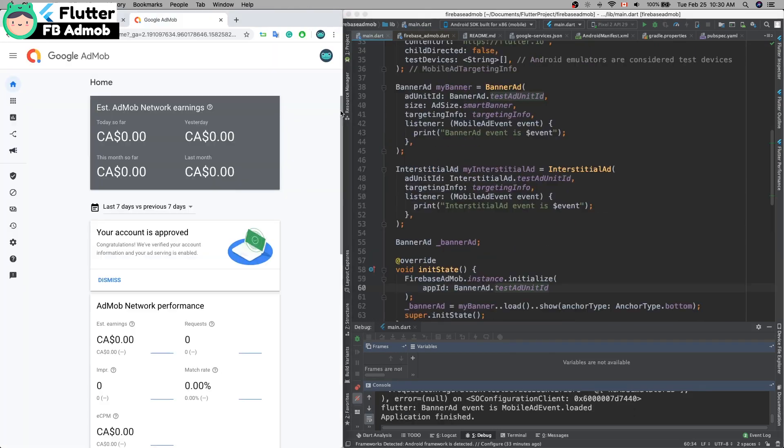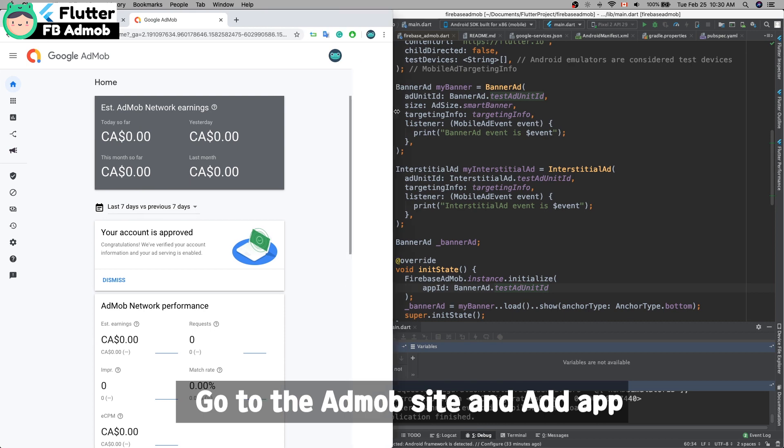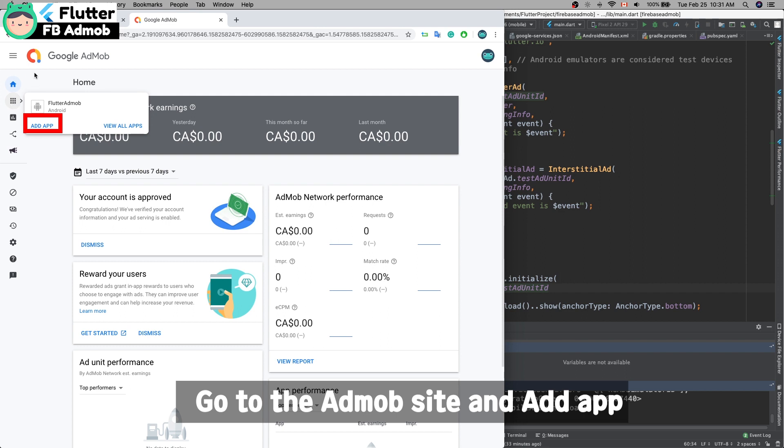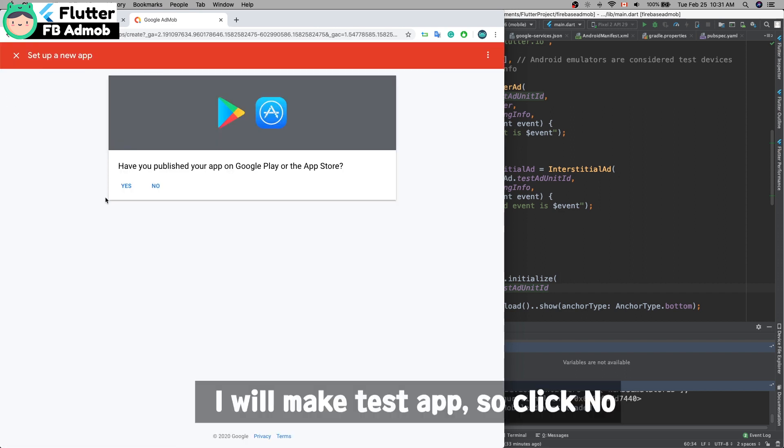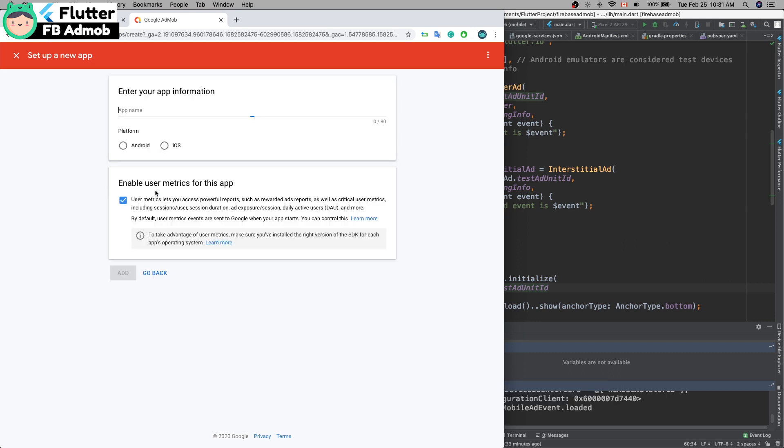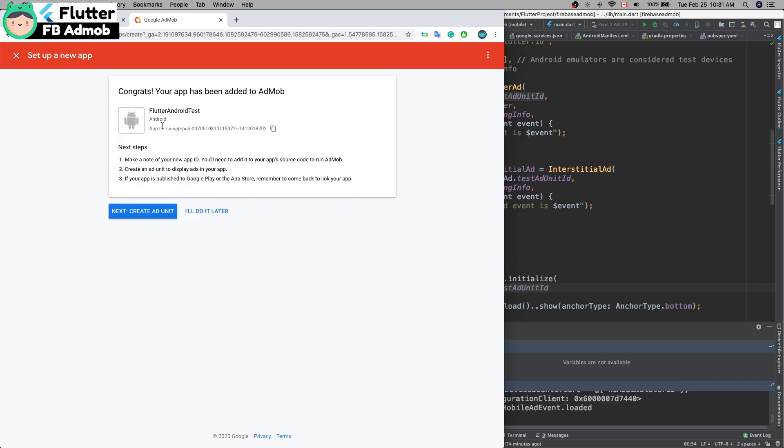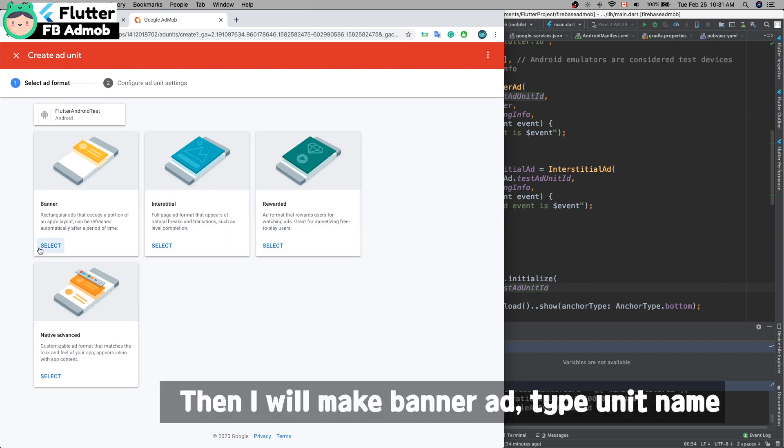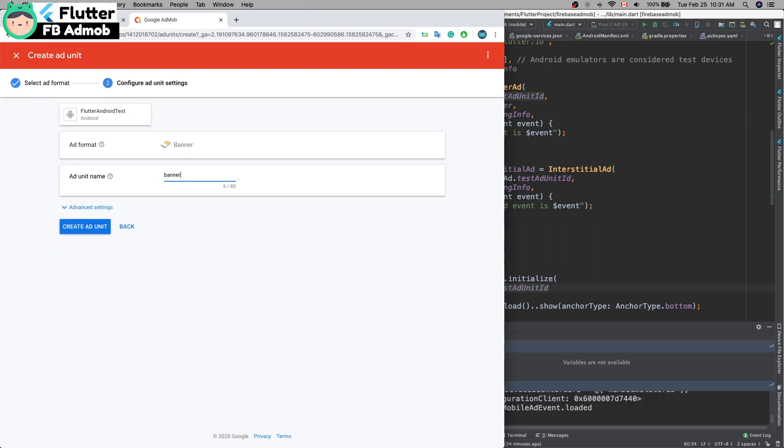Go to the AdMob site. I'll make a test application, so add app. Click 'No' for is the app listed on a supported app store, then enter the app name. Create ad—I'll make a banner first. Just type any string here, then create ad unit.